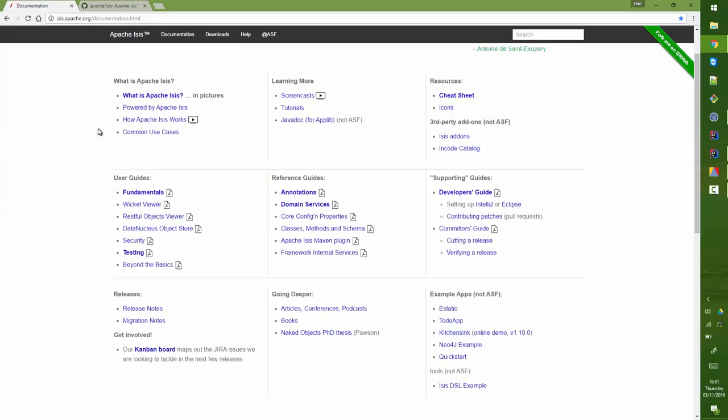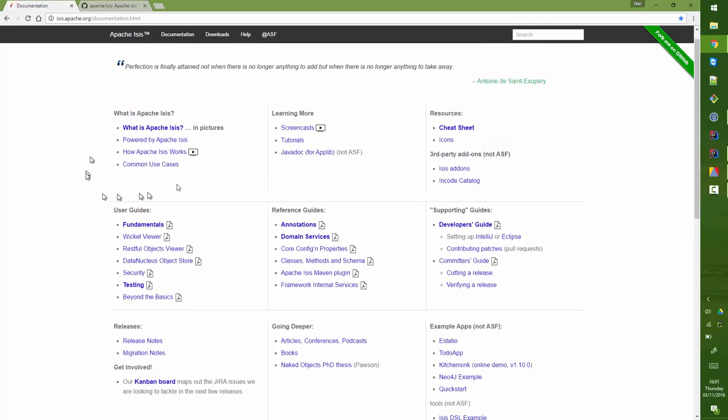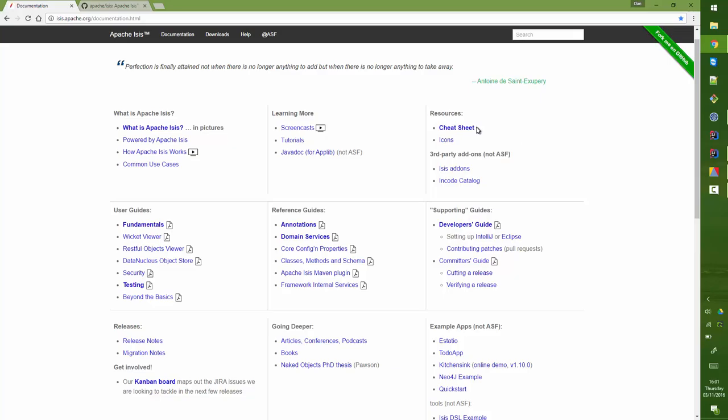This is a jumping off point for all of the main documents that we support. Along the top we have some introductory material and then we have a link to some screencasts you might want to watch, a cheat sheet.